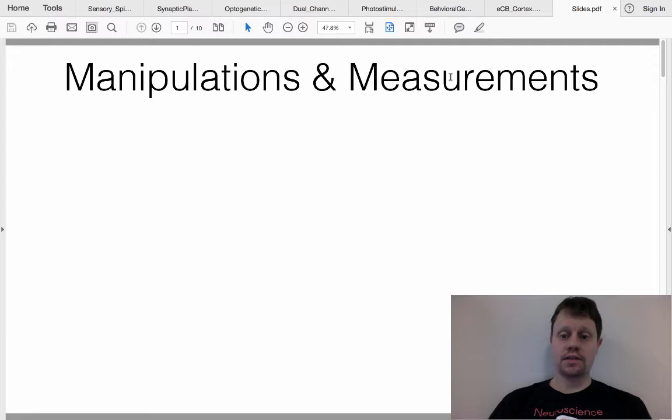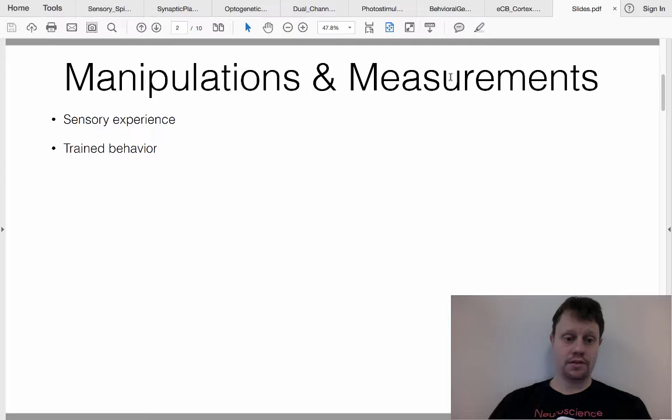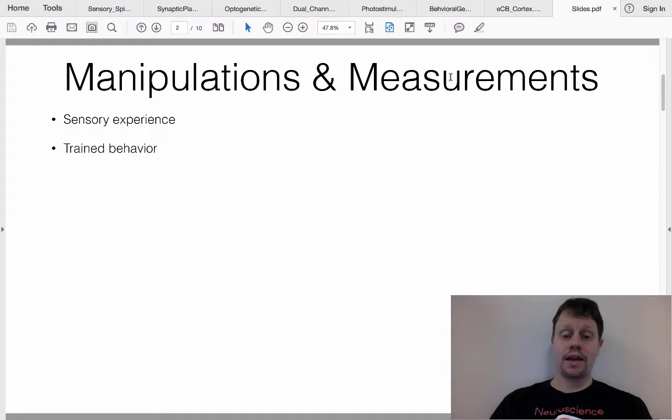In order to discuss these, I want to discuss a few general experiments and then some specific examples. A couple of different kinds of manipulations that you might do are to provide a particular sensory experience to an animal or a person, or to train an animal or a person to learn a new behavior.